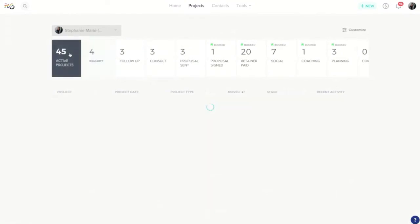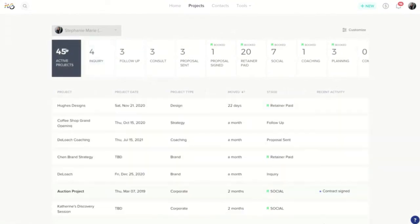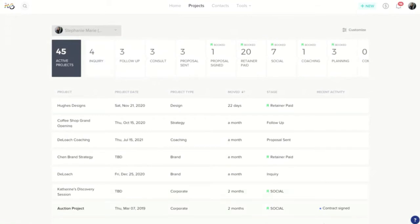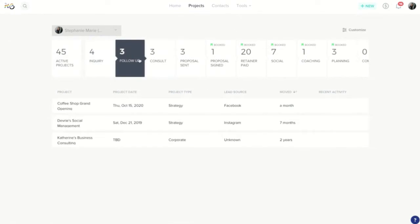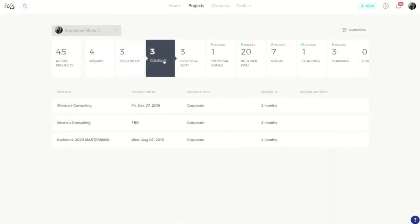This is going to break down all the different jobs that you're working on and all the different people that you're working with. It's even going to go as far as breaking those things down into specific stages of your process. You can customize these stages as well.